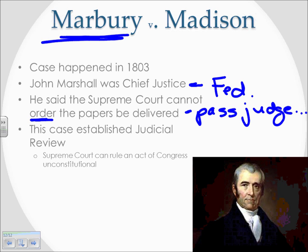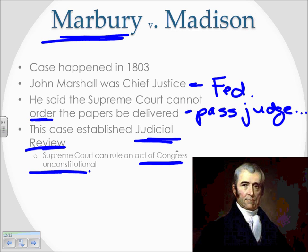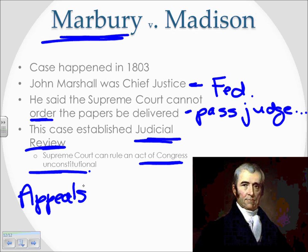What Marshall did in the process of making this decision was establish judicial review — the most important takeaway from this case. Judicial review means the Supreme Court can look at an act that Congress passes and declare it unconstitutional. It doesn't have to come to them through the appeals court like it did in the past; now they can take an act, look at it, declare it unconstitutional, and that's the end of the law.